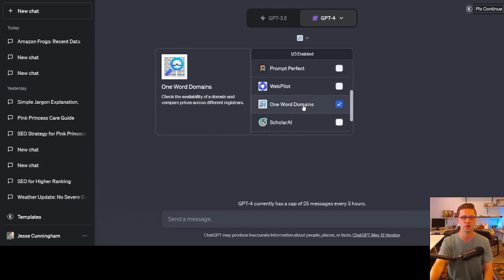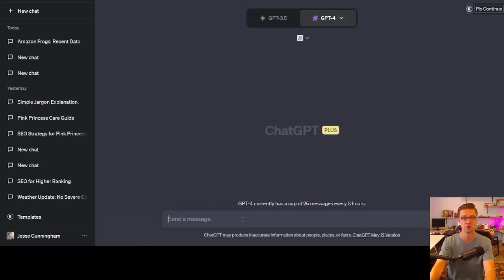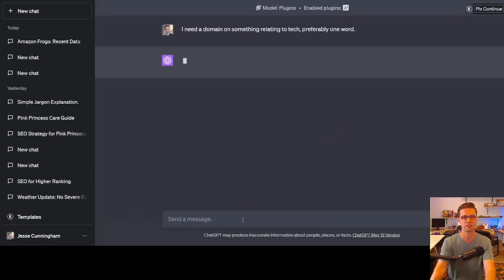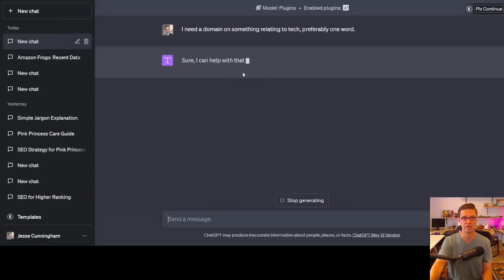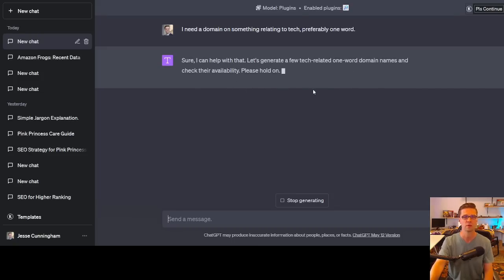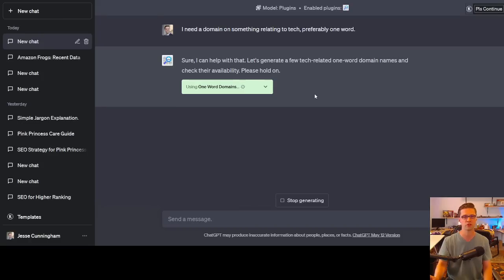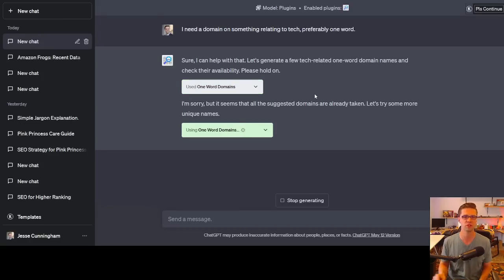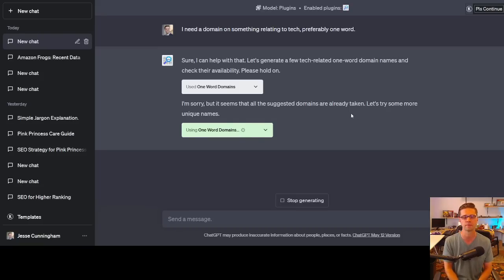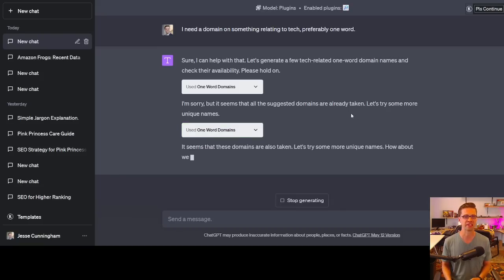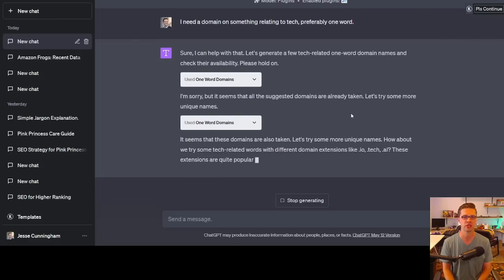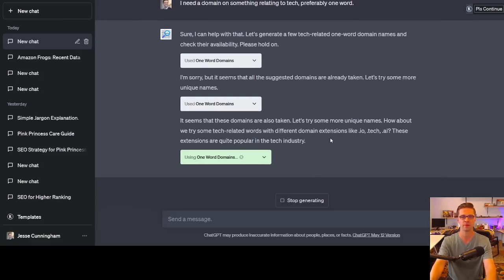Okay, that was Scholar AI. Let's go to one word domains. Check the availability of a domain and compare prices across different registers. Sounds pretty cool. I need a domain on something related to tech, preferably one word. Let's see what comes up. So tech. I need something tech. I have a client that is considering this. Sure, I can help with that. Let's generate a few tech related one word domain names and check their availability. Please hold on. Okay, this is cool. Let's let it cook. It said I'm sorry, but it seems that all the suggested names are already taken. Let's try some more unique names. It seems that these domains are also taken. How about we try some tech related words with different domain extensions like .io, .tech, .ai. All right, that's fine. Okay, so it's automatically doing this. I like this.